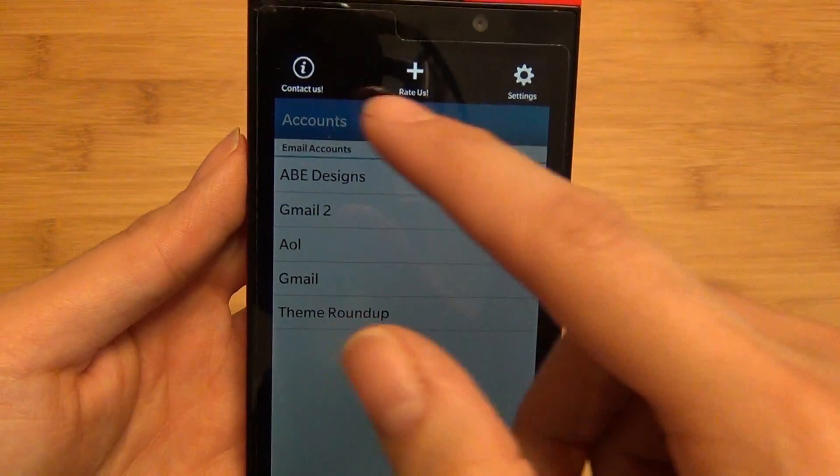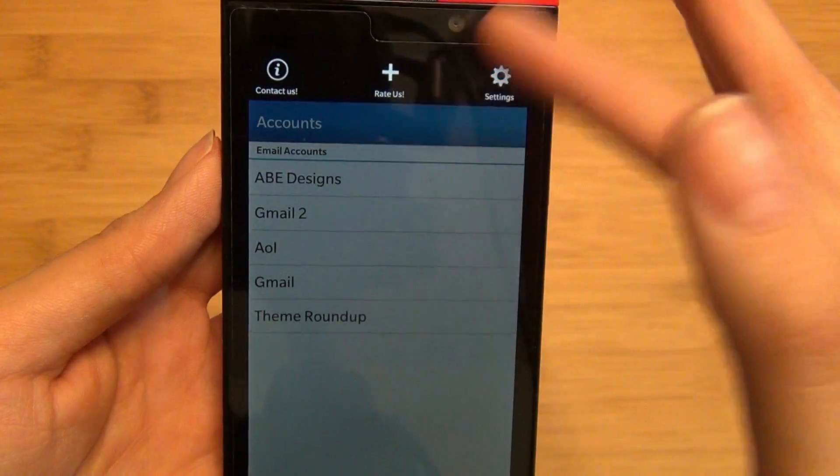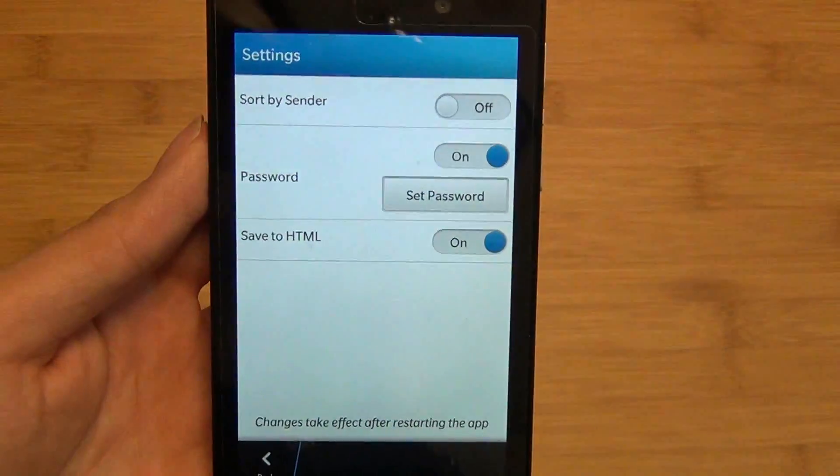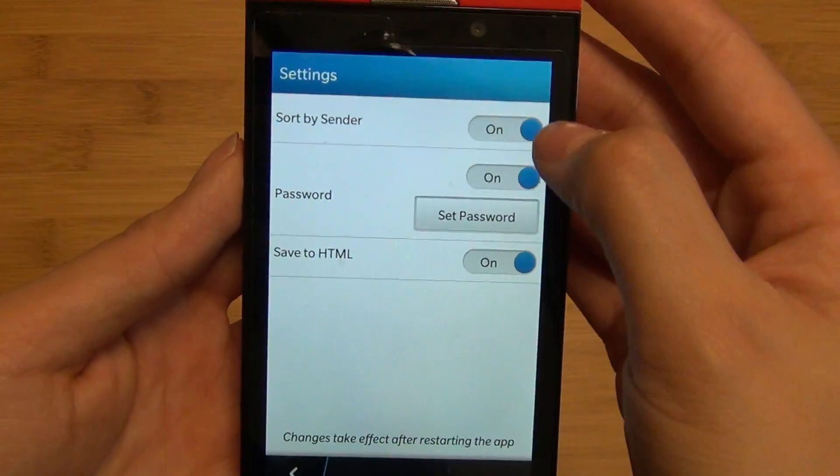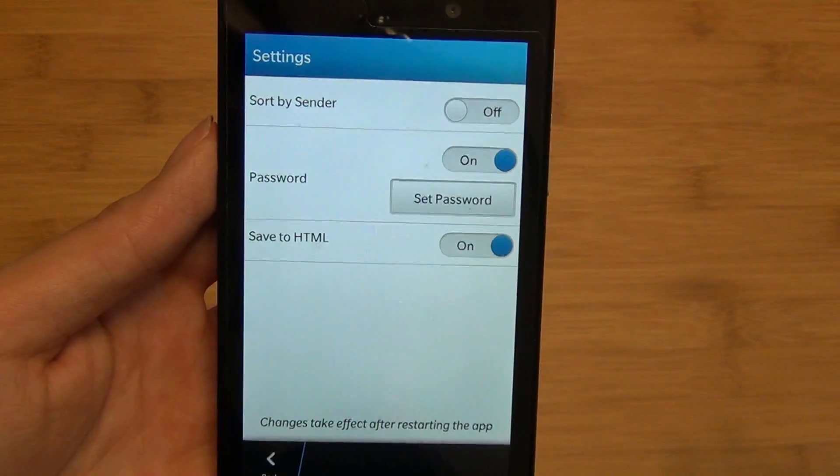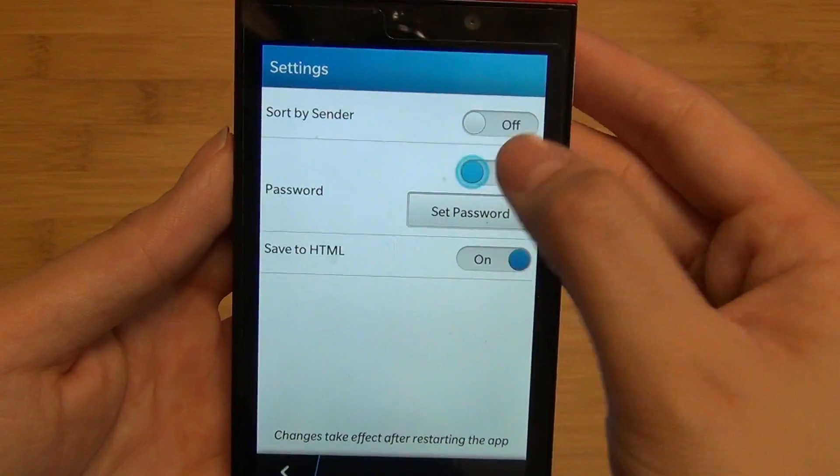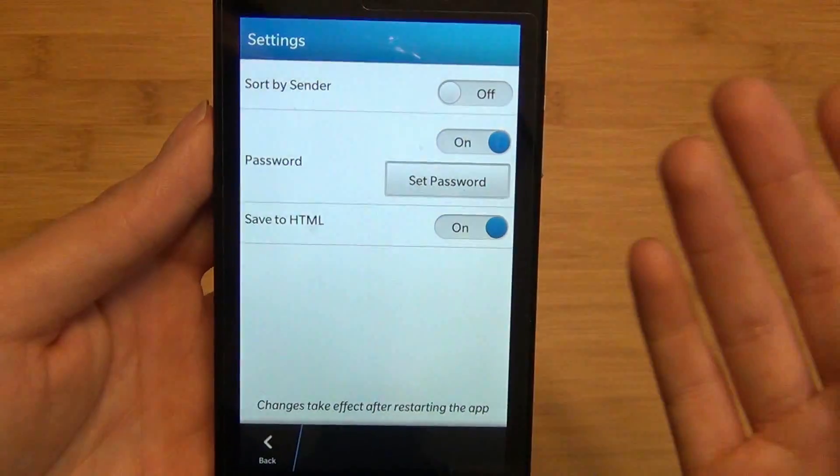If you swipe down from the top, you have Contact Us, the Rate button, and Settings which allows you to toggle on and off the ability to sort by sender. You can turn on and off the ability to set a password.